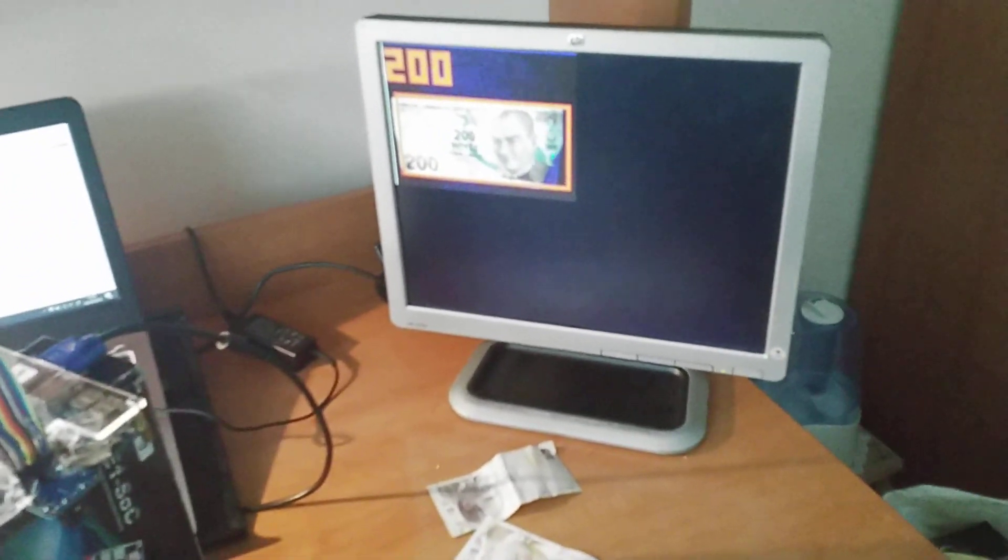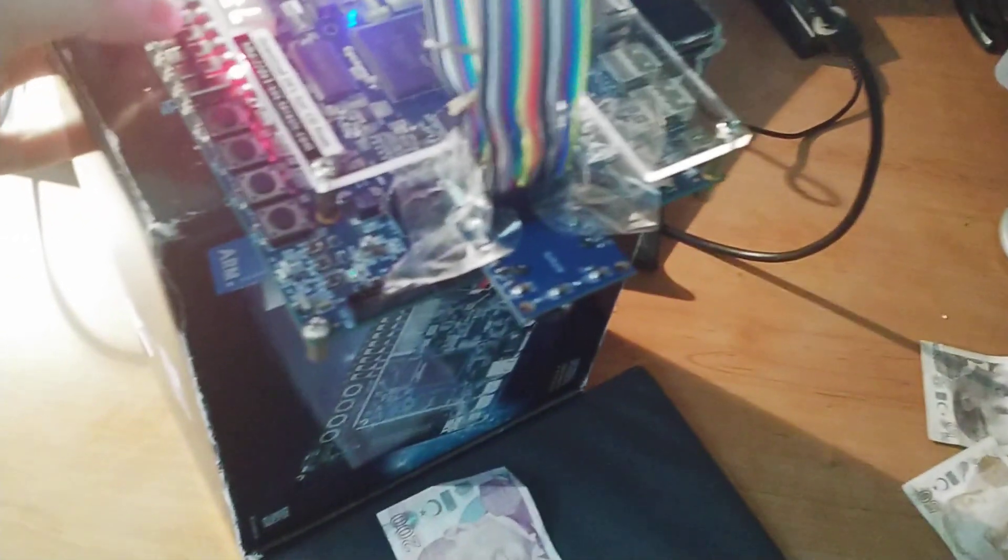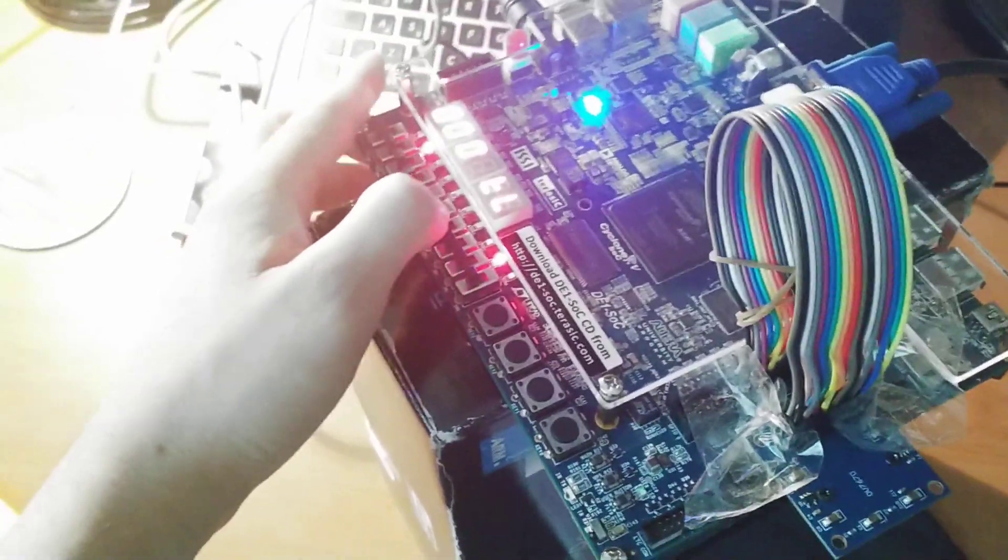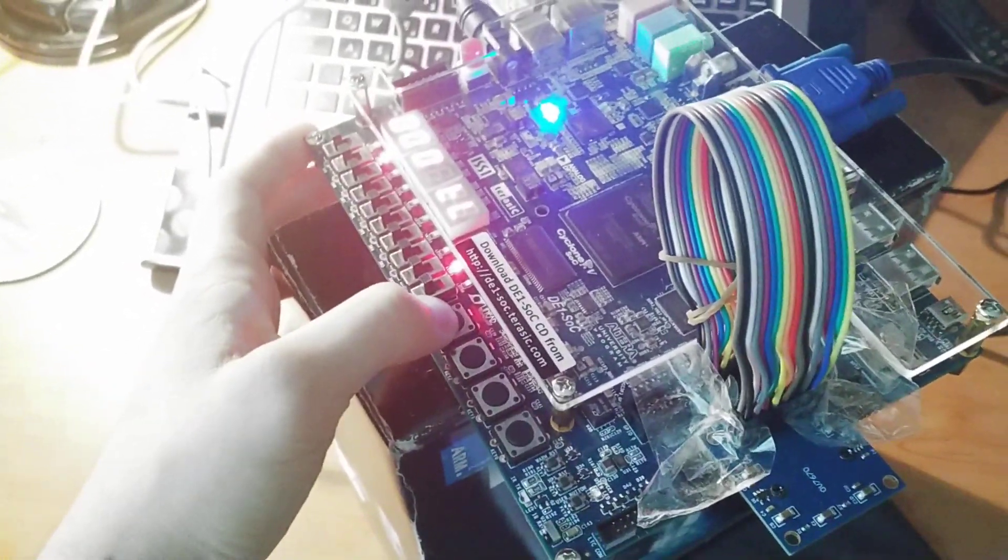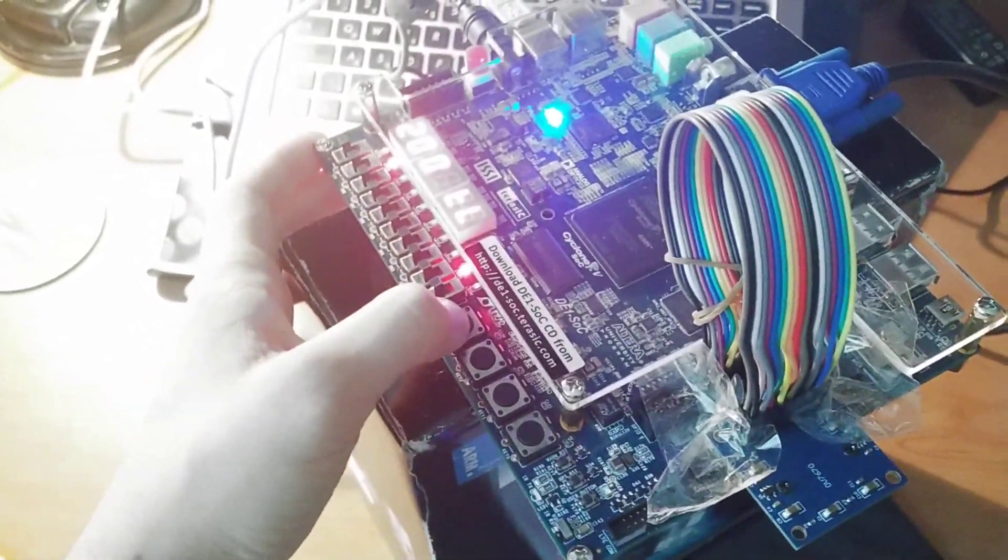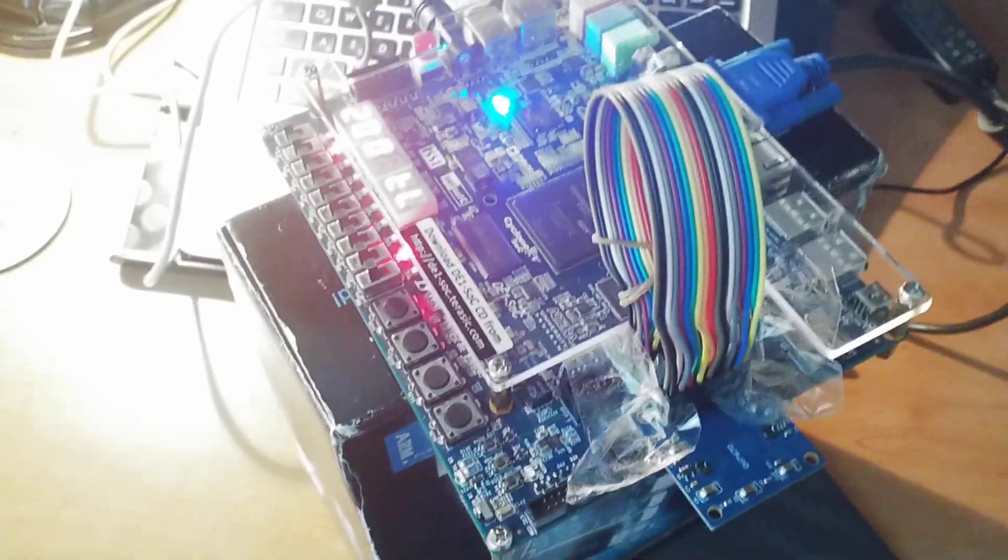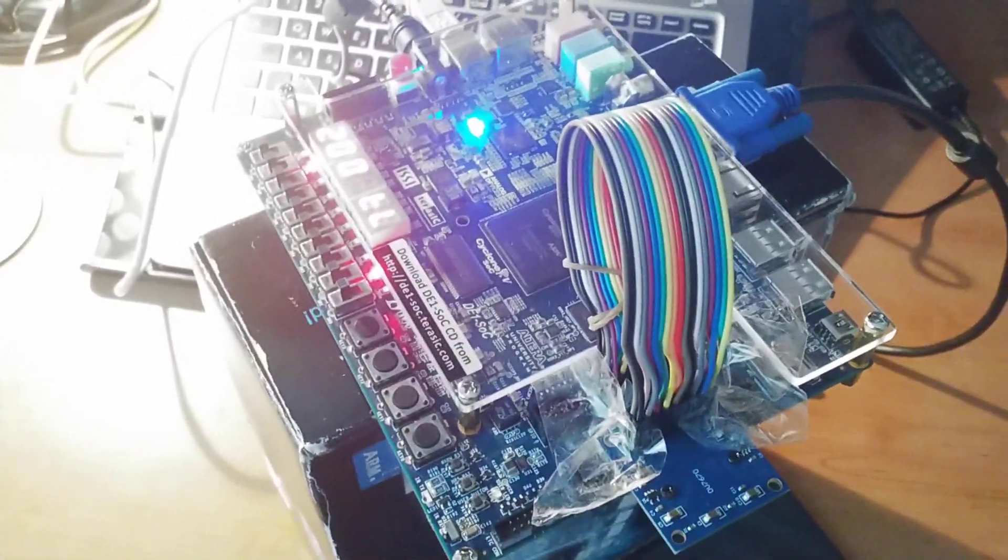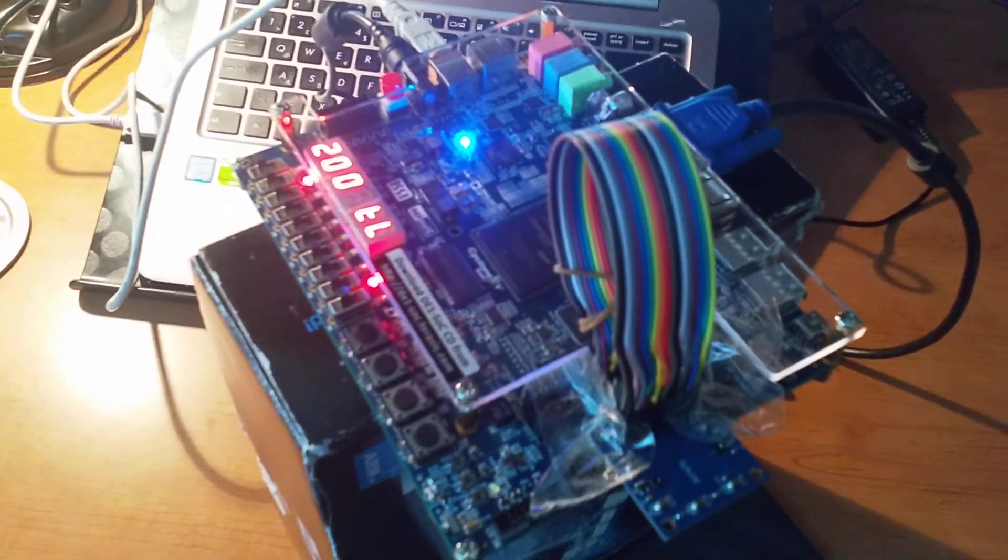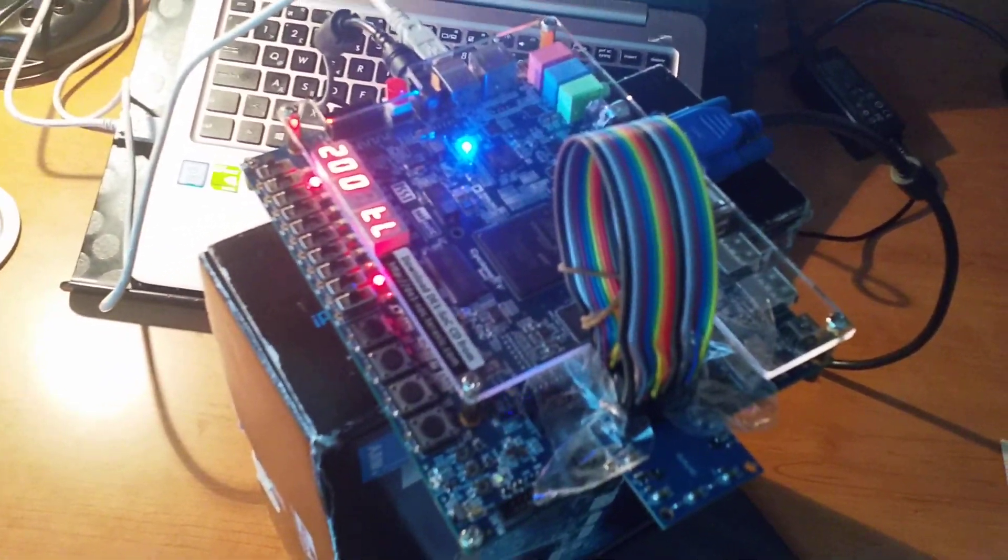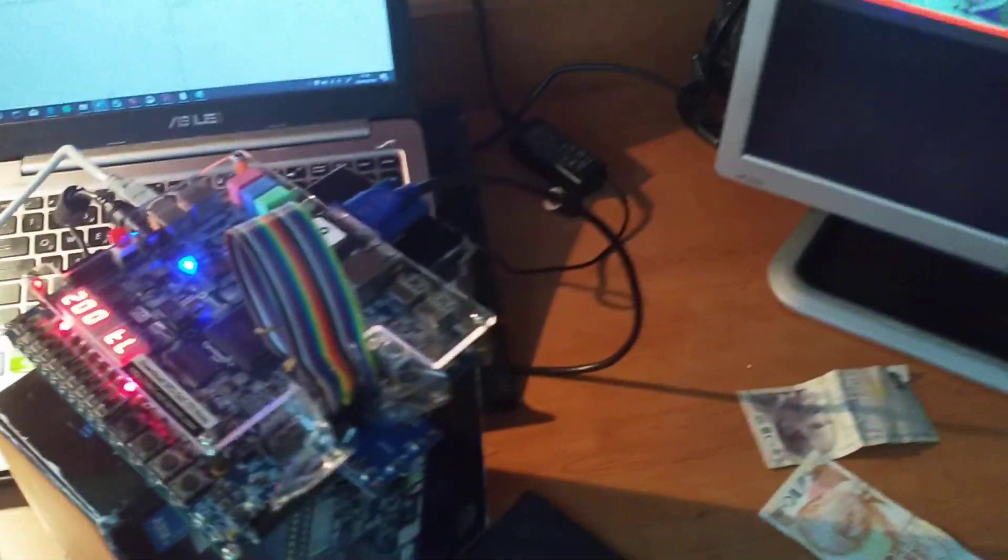We can also store them in registers for demonstration purposes as well. Once the boot button is pressed, the detected banknote is on the display. So that's pretty much all of our project. Thank you for paying attention.